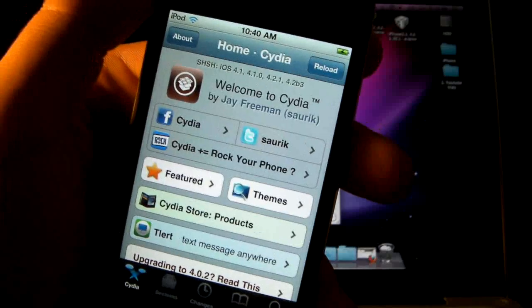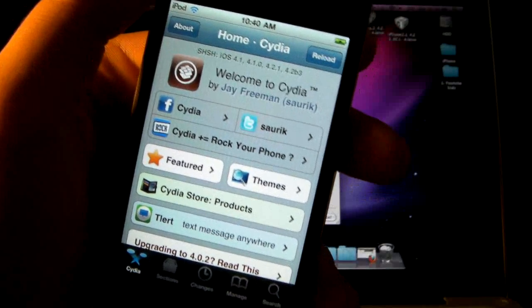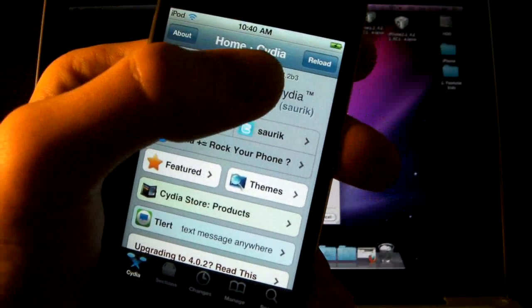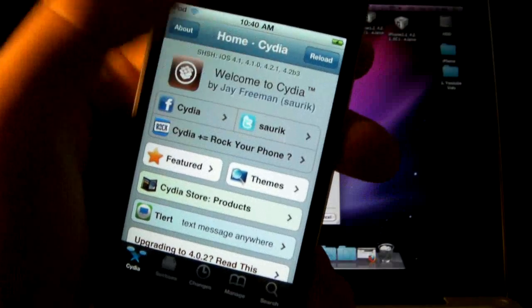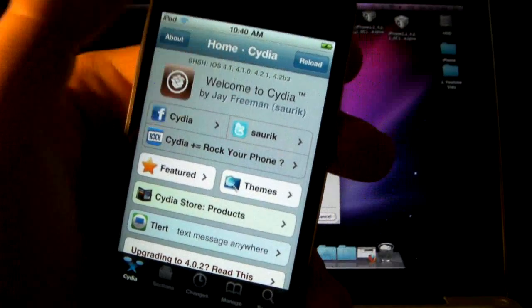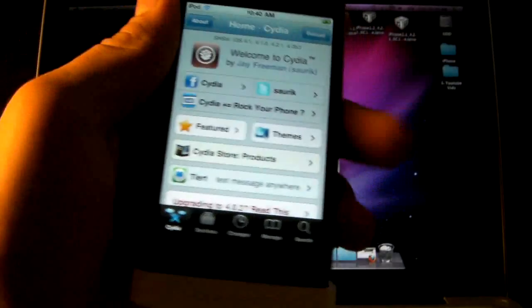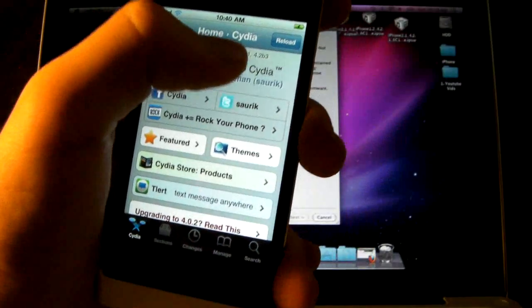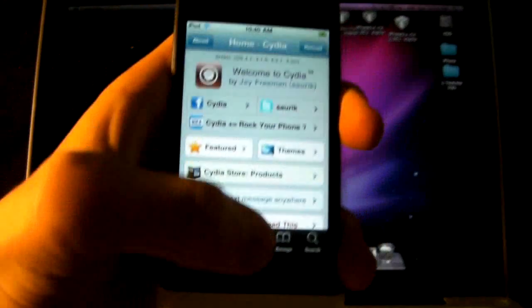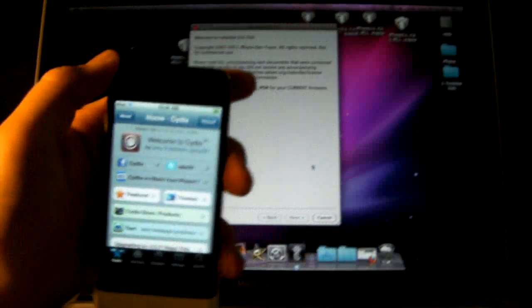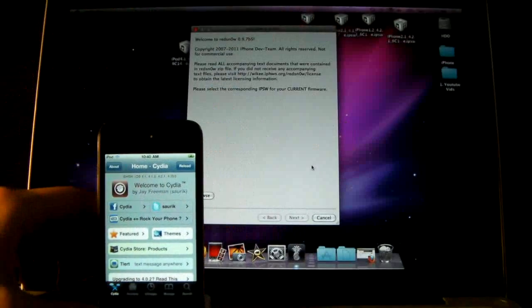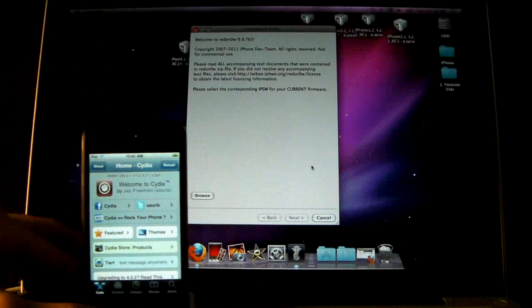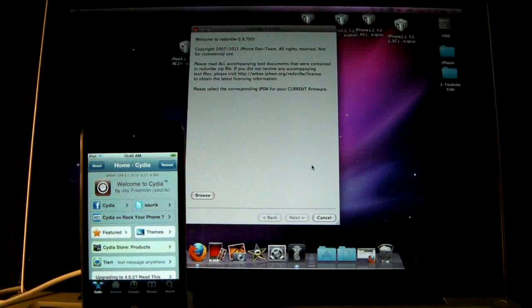And if you haven't done it, don't worry about it because the new version of RedSnow will not be needing this SHSH file. The dev team are trying to get it to work with the 4.2.1 SHSH file. So if you don't have it, this will not work for you, but a future jailbreak will be released where you won't be needing it.